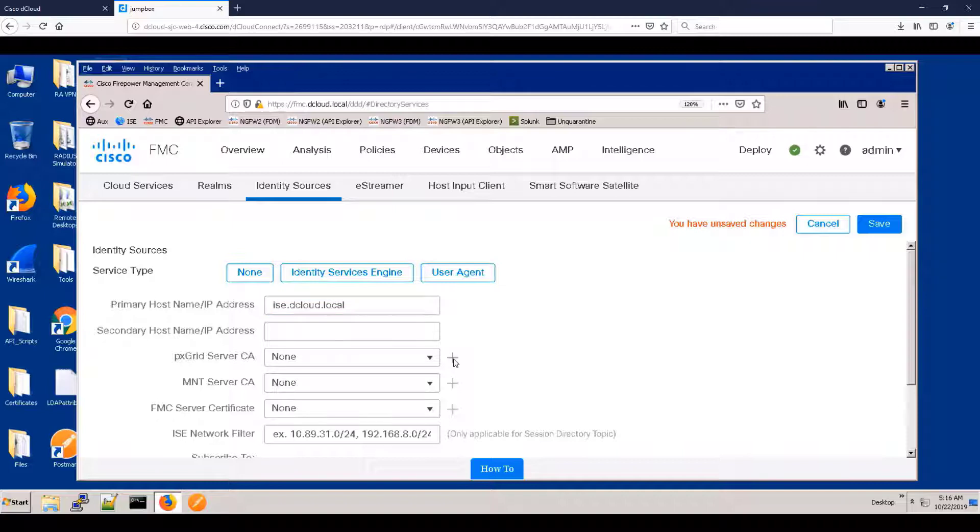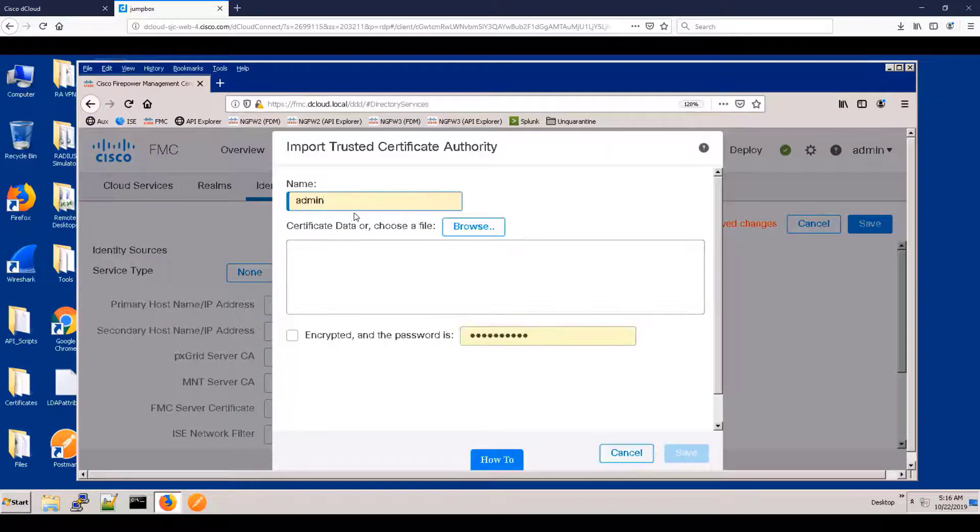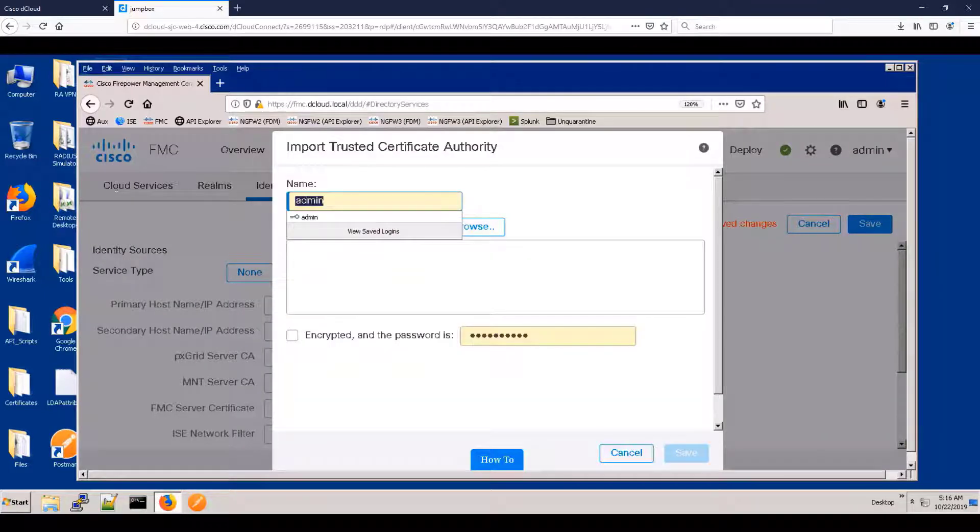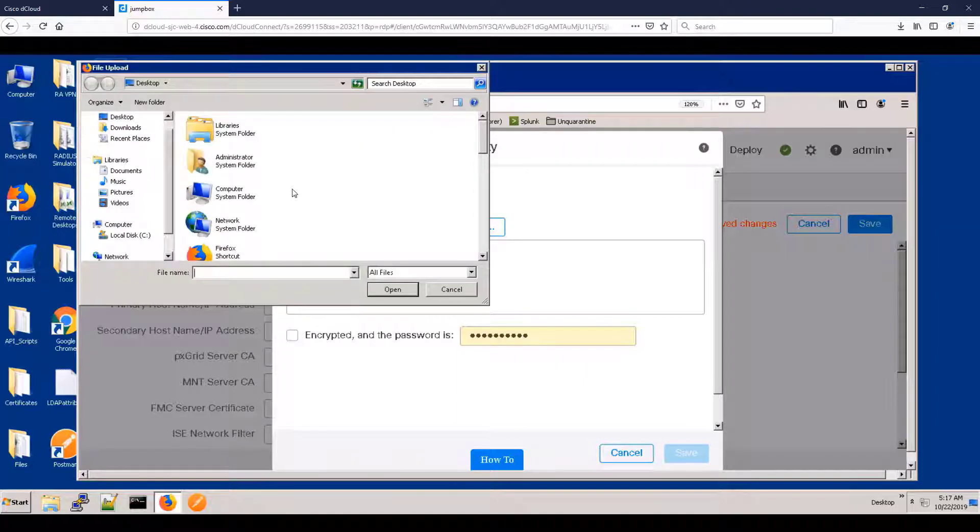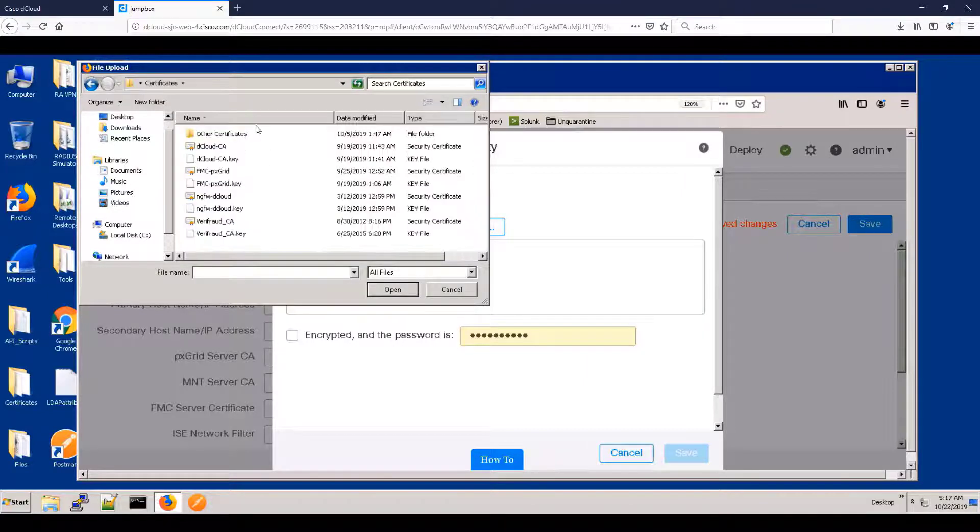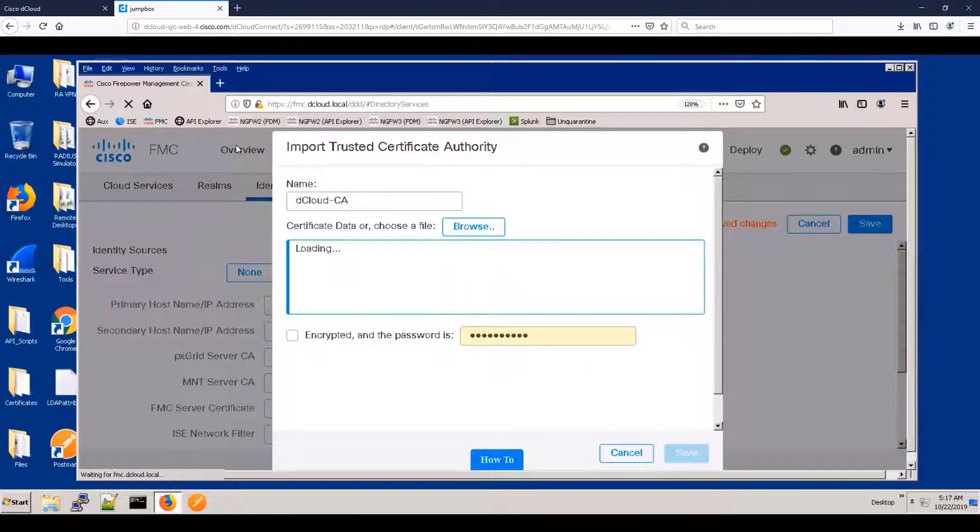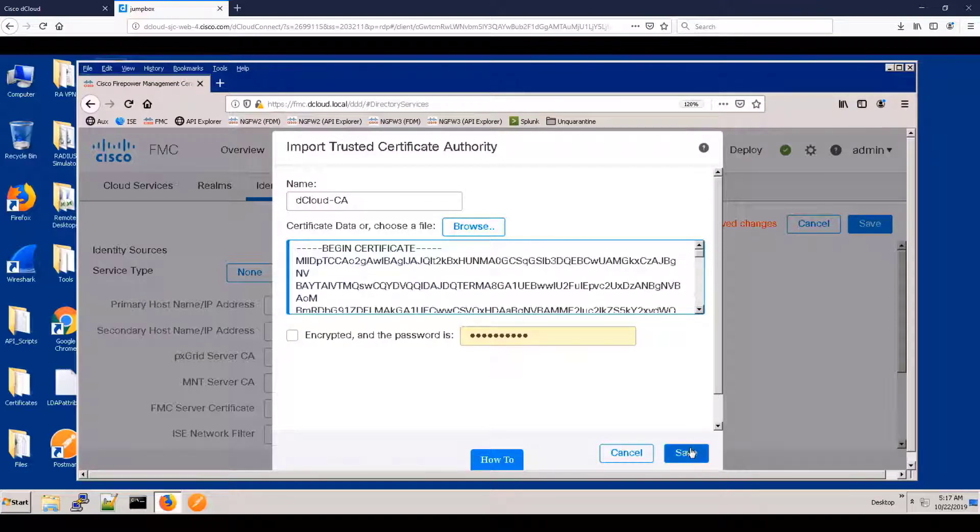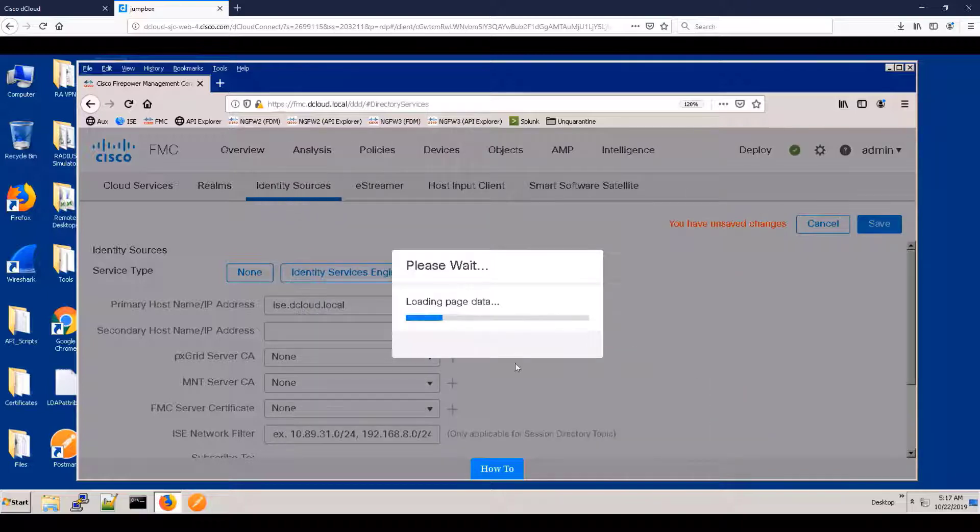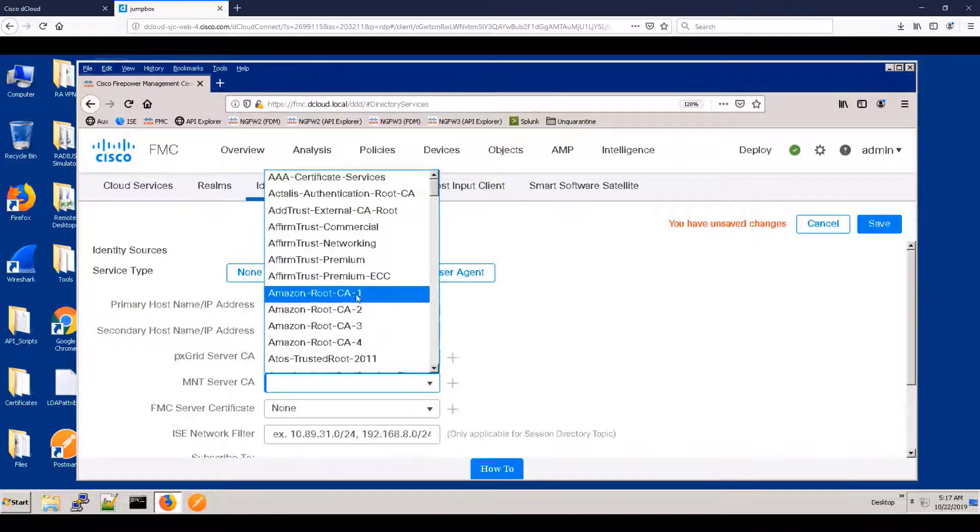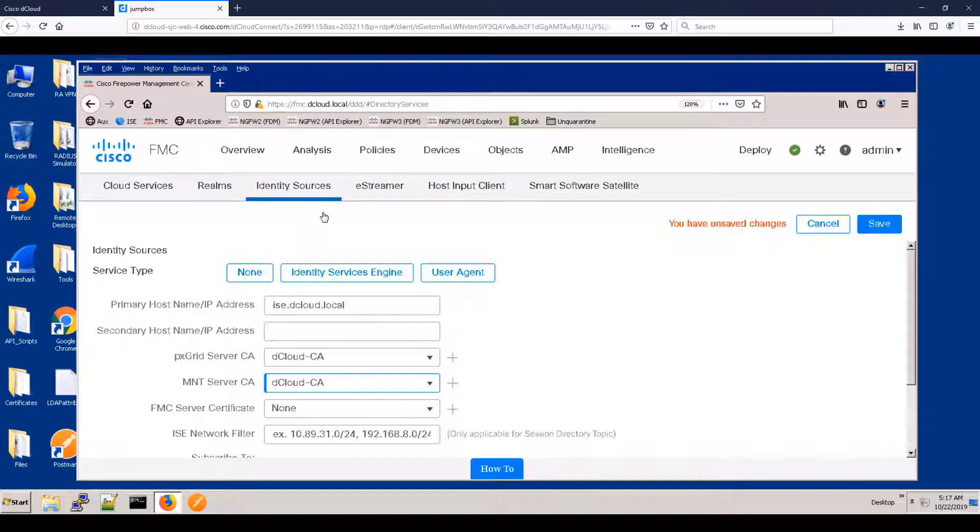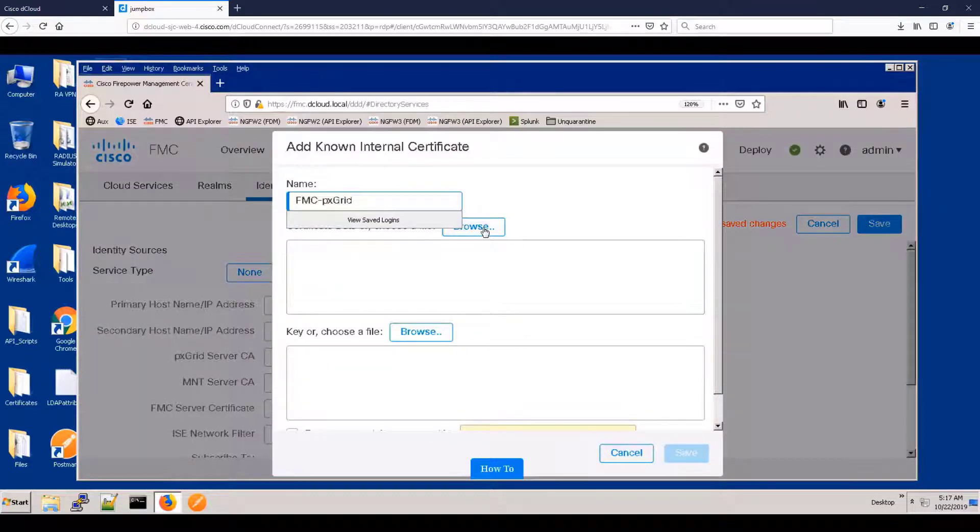So let's go to identity services engine and tell the FMC where ISE is, of course. And authentication is done by using a certificate. We need to trust the certificate that ISE will provide. So let's upload the CA certificate for the certificate authority that ISE will be using in this lab.